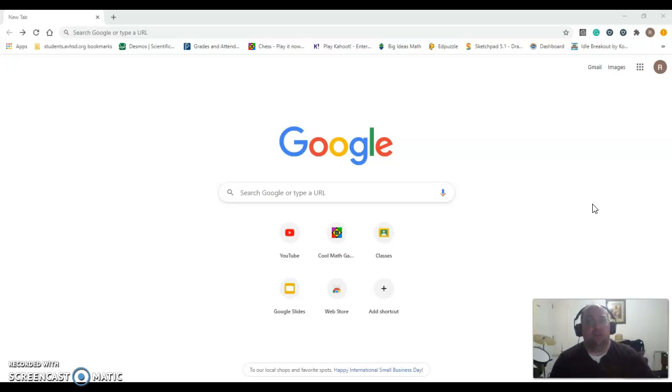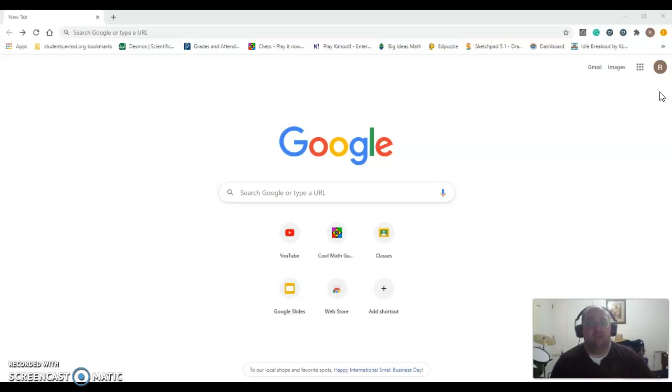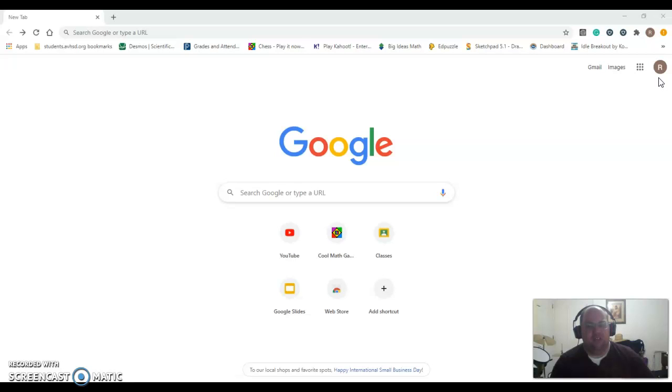If you are using a personal device or personal computer, then you will need to log in to Google using your credentials. How you do that is you open up a Chrome browser, and you'll see right up here on my computer there is a little R with a circle. That means I am logged in using Google credentials already. If you see a blue button here that says sign in, or if you see a circle up here that does not look like it's associated with your Google account for the school district, then it's pretty straightforward to log in.